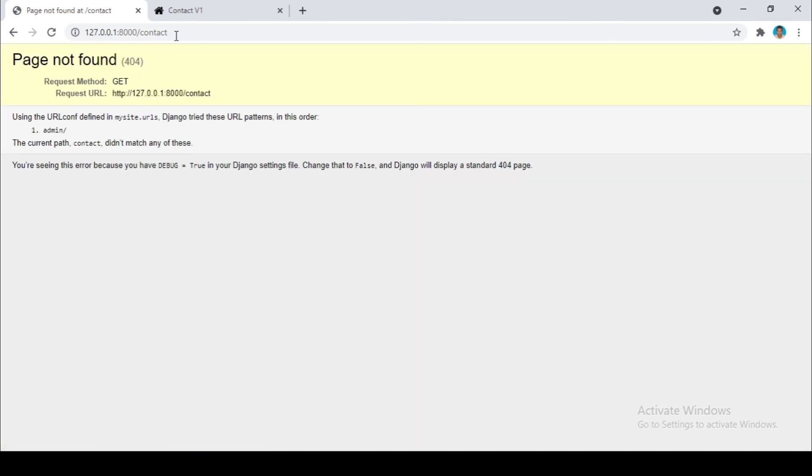Wow we get page not found. What is the problem here? Let's go and figure out what the problem is here.